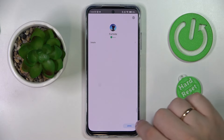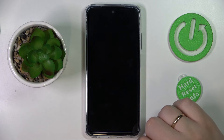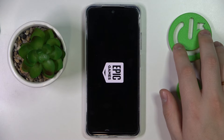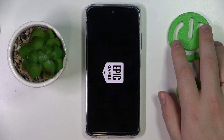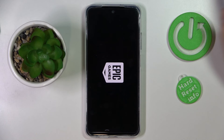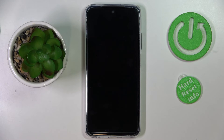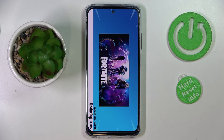Once Fortnite gets installed and the security check is performed, you can launch it. All that's left to do is wait until it downloads all the necessary updates and resources, and right after that you'll be able to start playing the game.